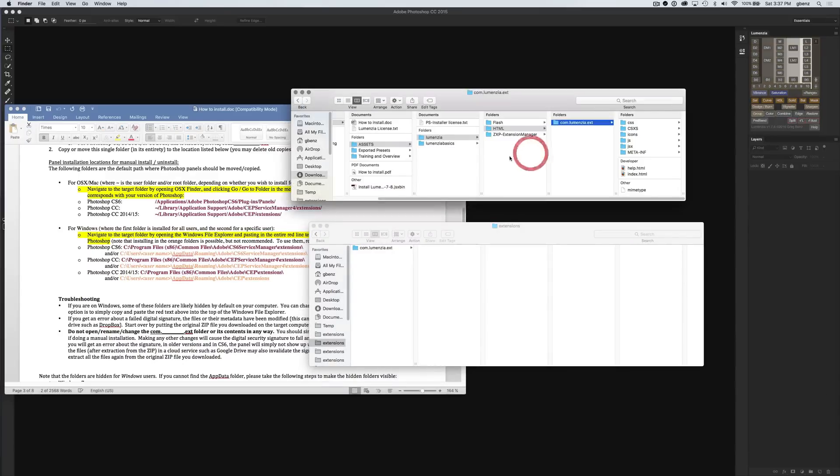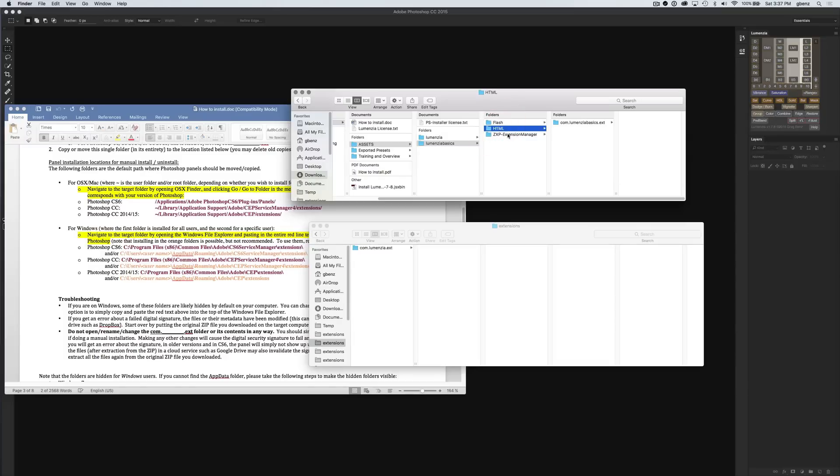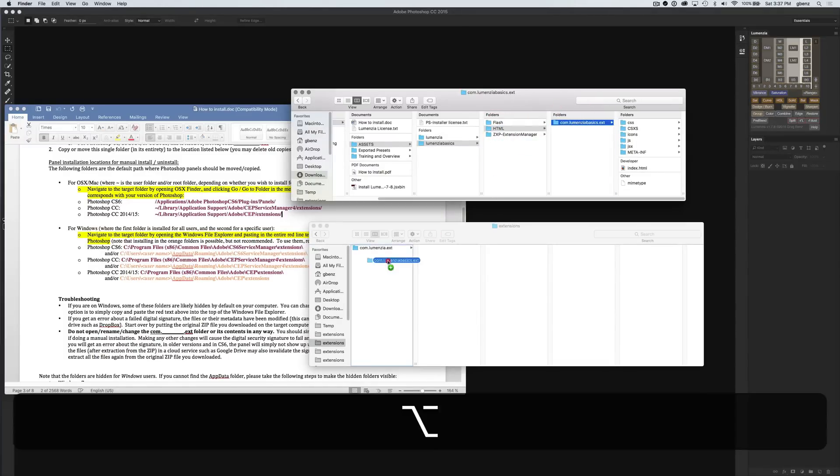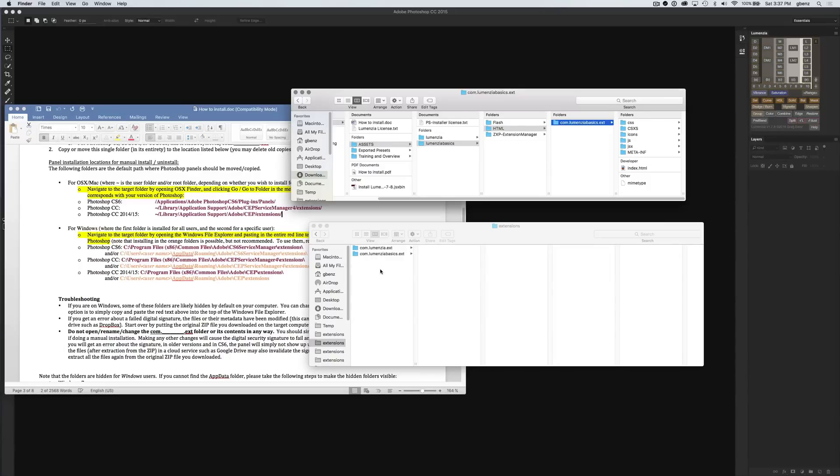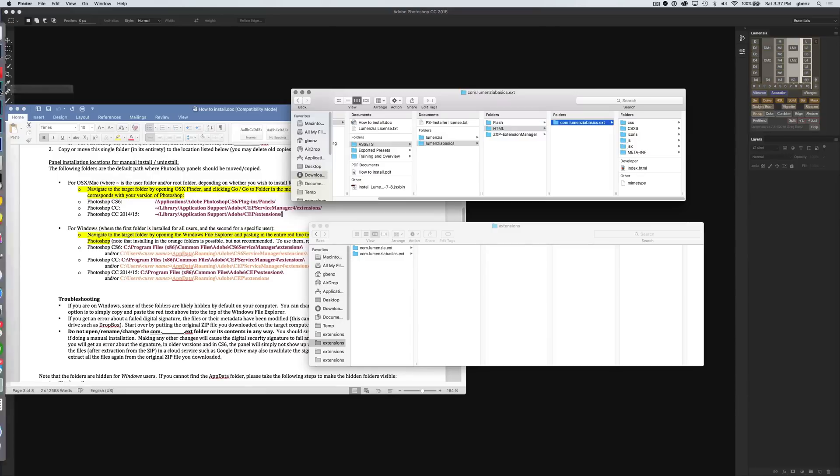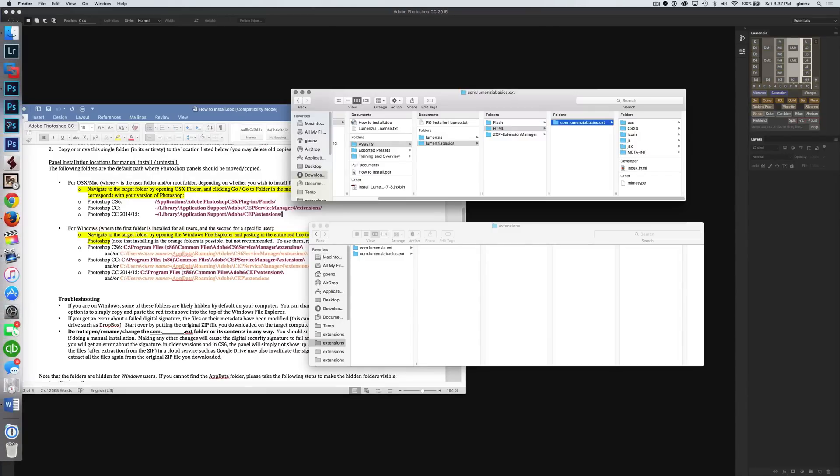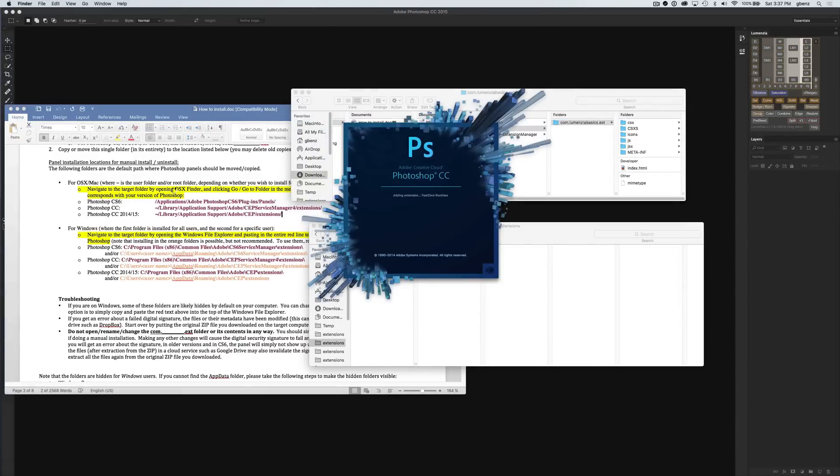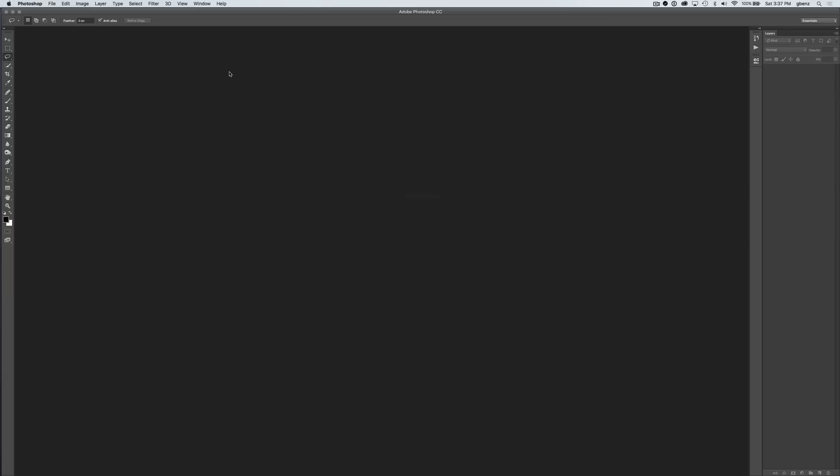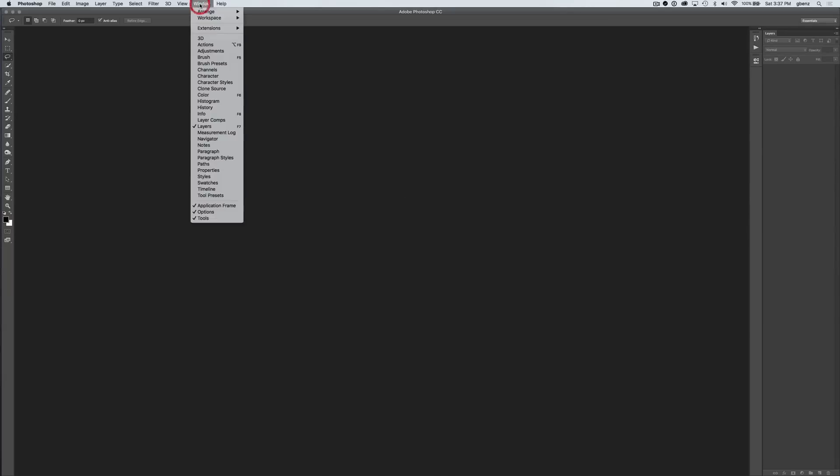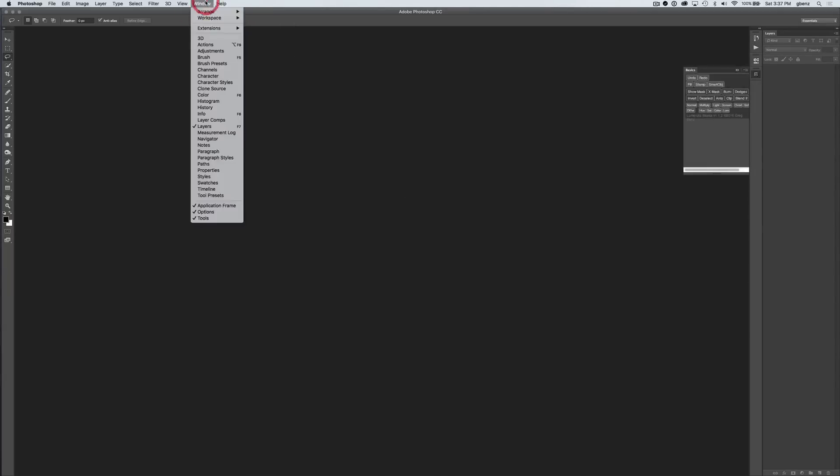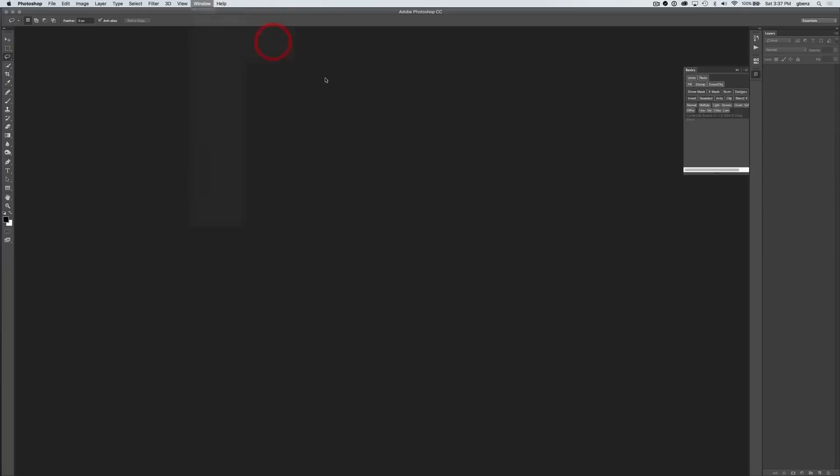and I'm going to go to Lumensia Basics. Again, HTML because I'm looking for the panel for Creative Cloud and just copy this over here. I've got one folder for each panel and now I just need to go to Photoshop CC which is where we've installed this and we'll see that it's installed by going up to Window Extensions and we've got our panels ready to go here.